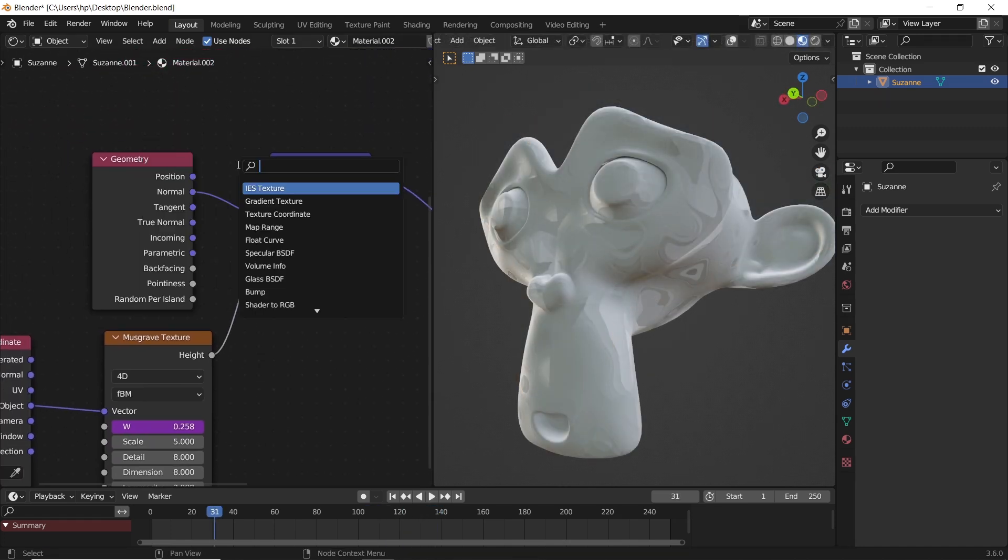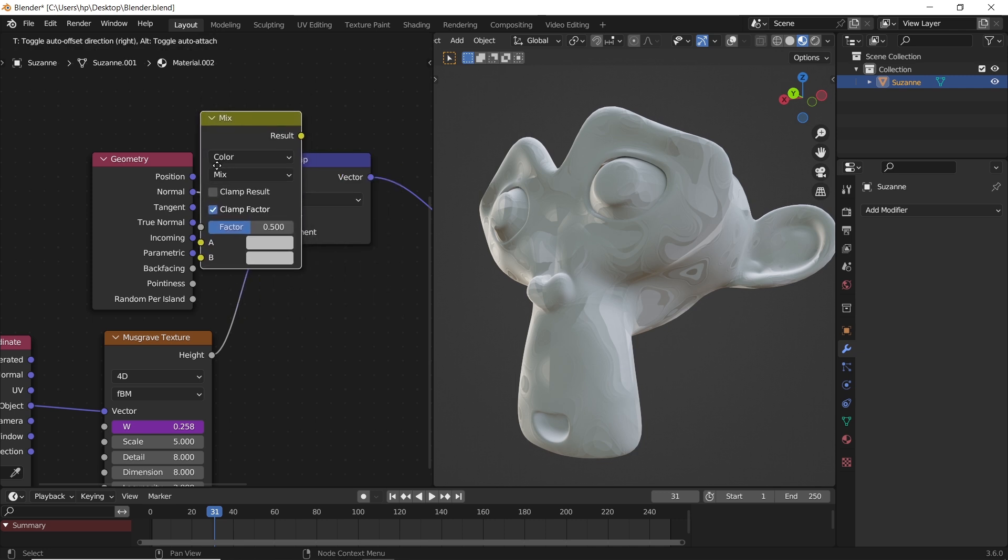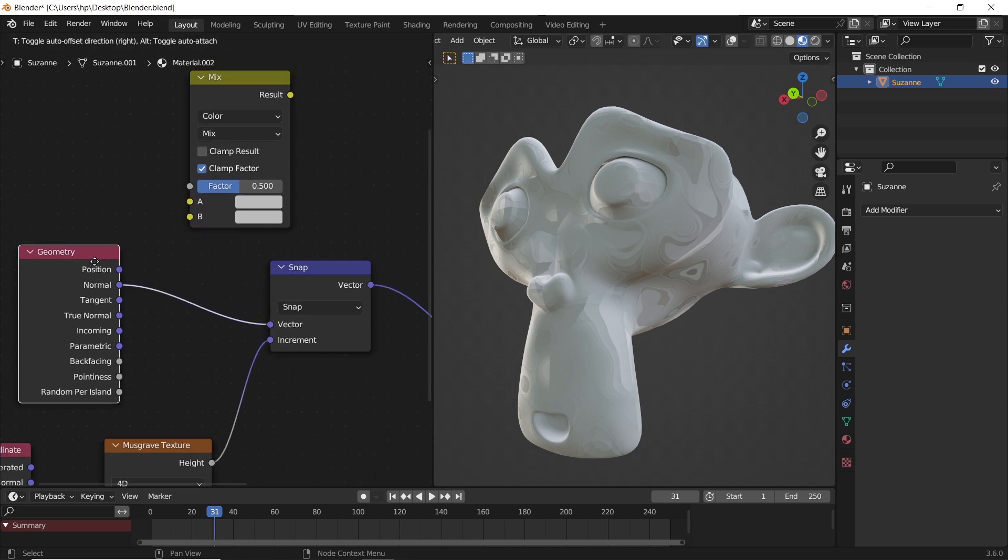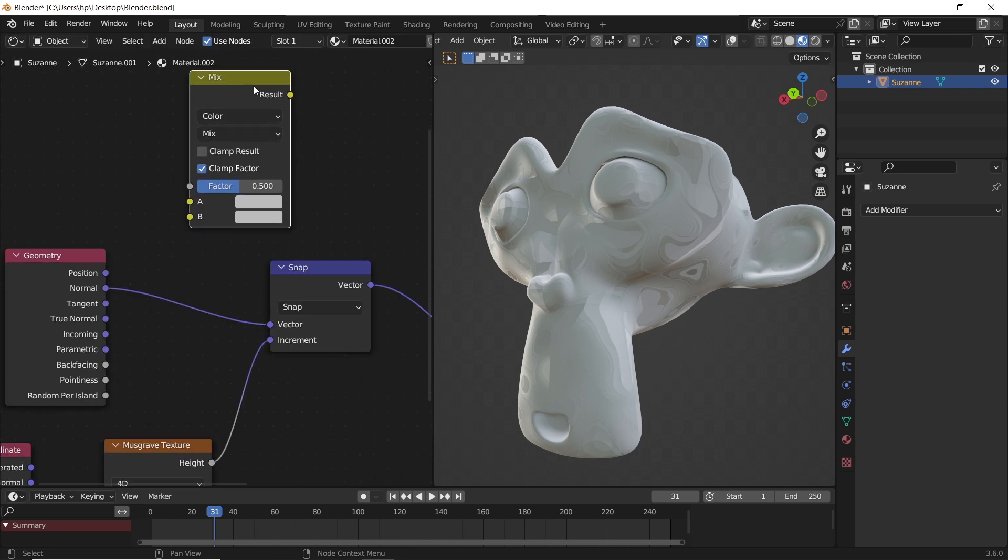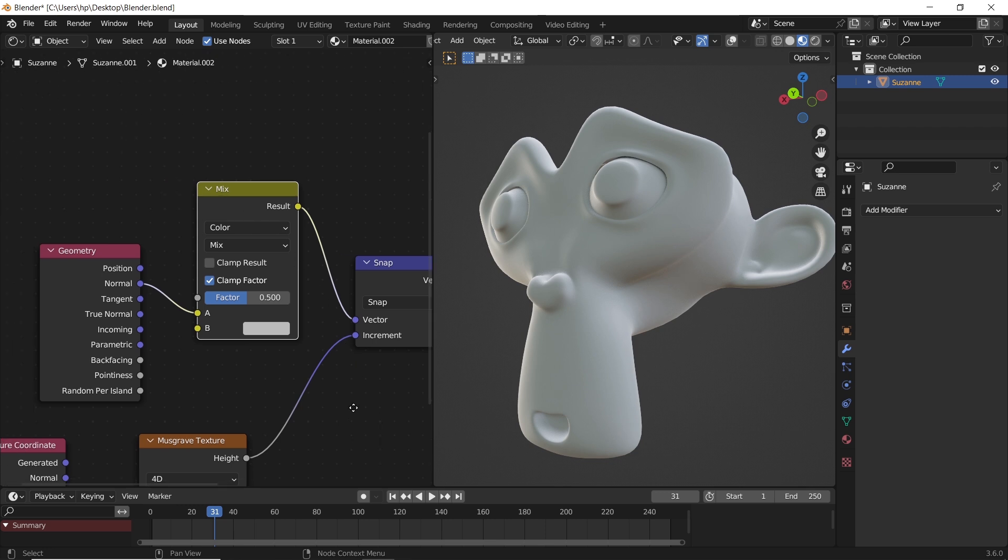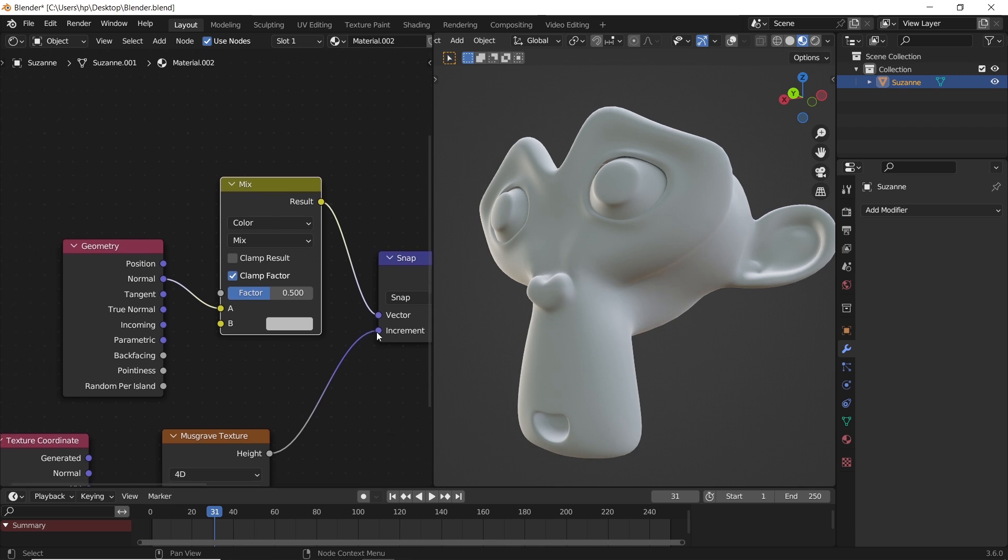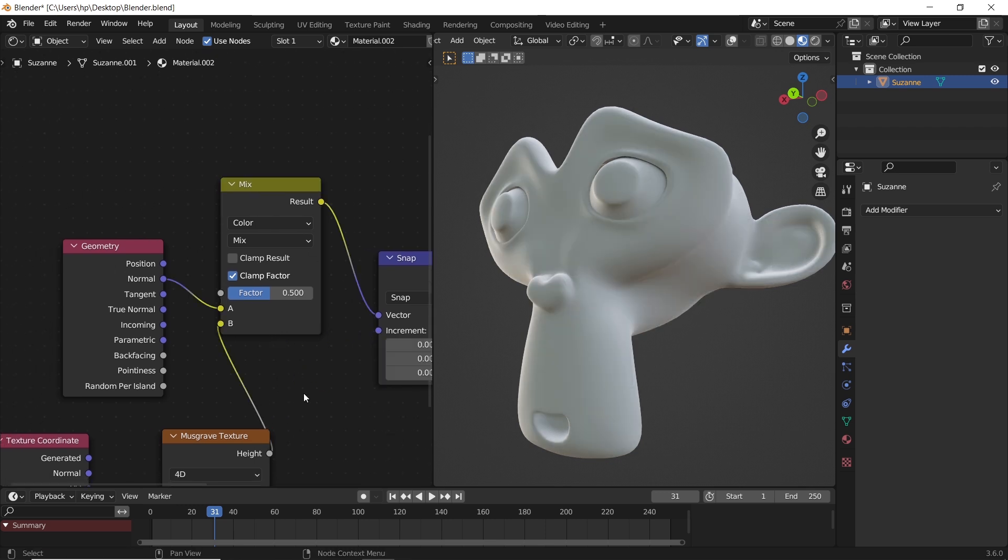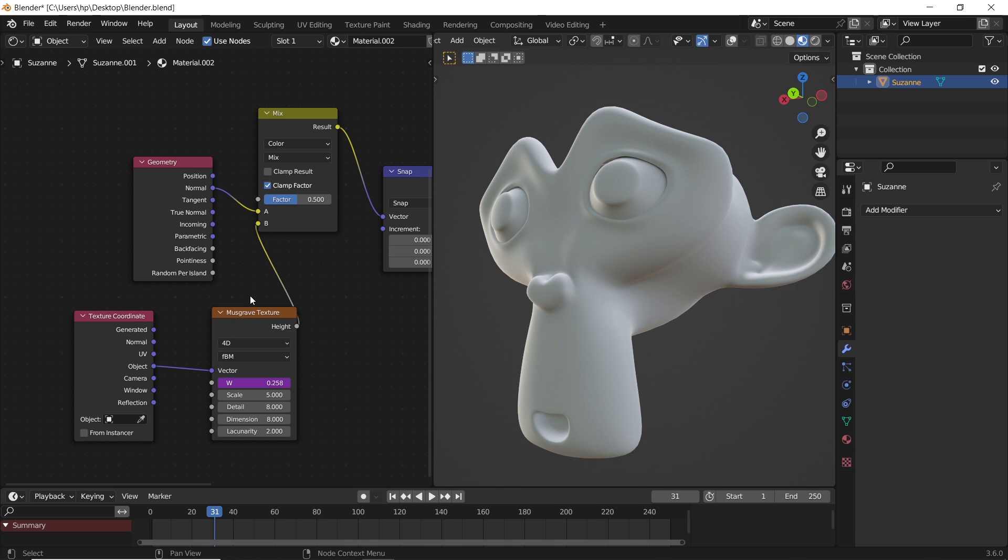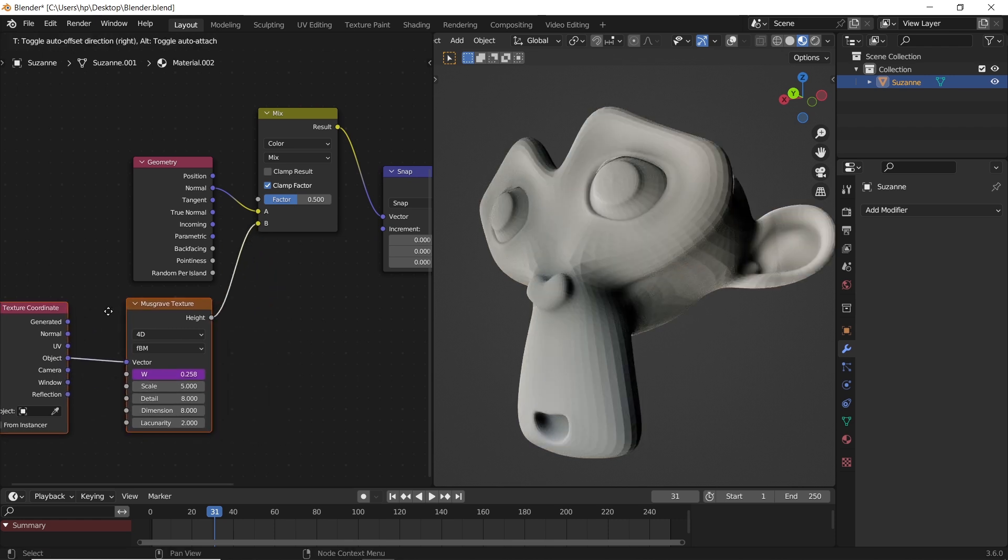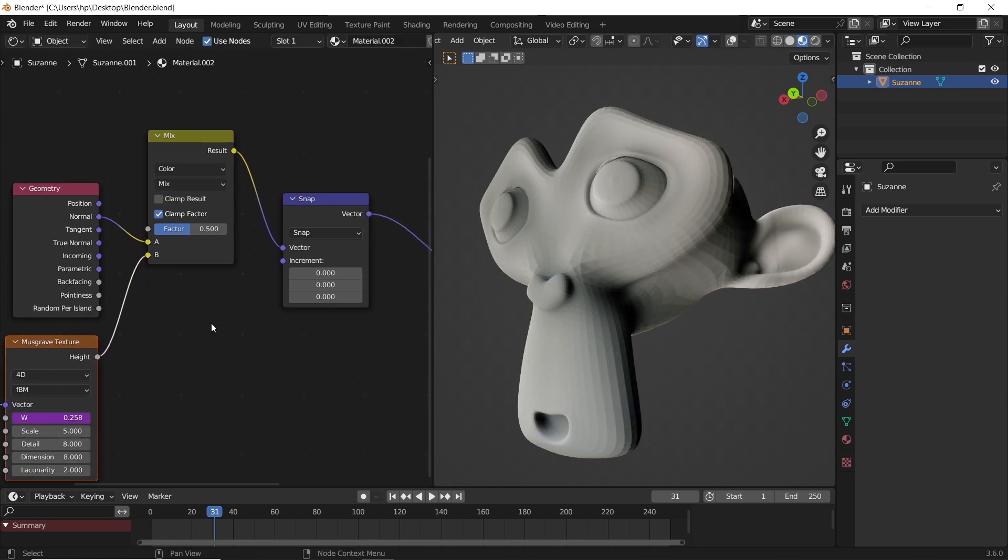We could add another node, the mix color for example, and place it right before the snap. This way we get the increment value back, and the musgrave will go into the second color of the mix. We have now more things to control the pattern.